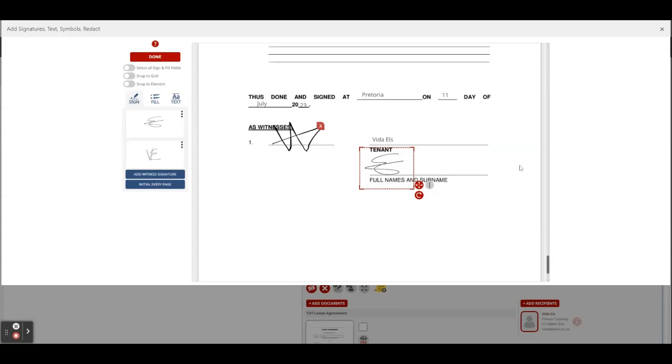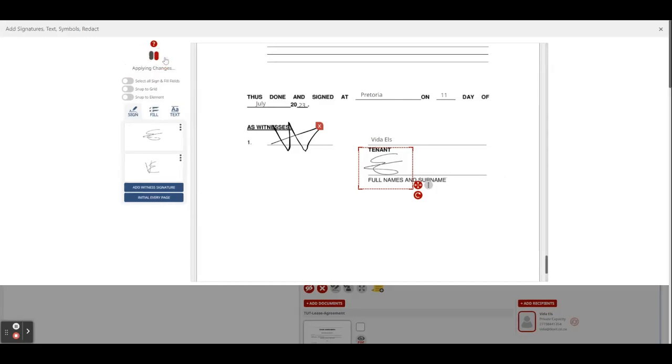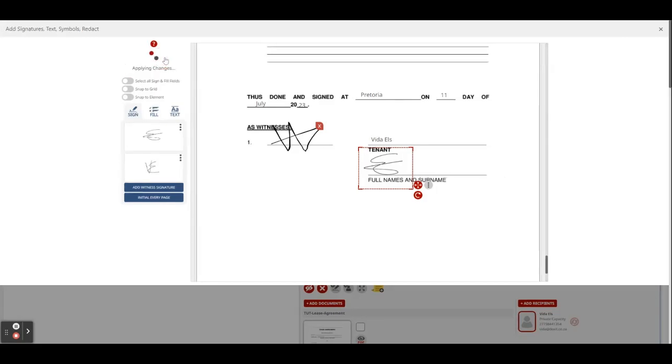So when you're done with the whole document, you can just click on the little red box that says done, and now you and the witness have signed the same document.